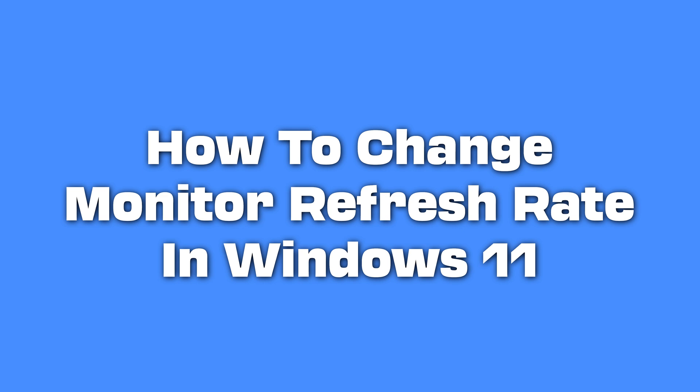How to Change Monitor Refresh Rate in Windows 11. Today we will show you how to change your monitor refresh rate in Windows 11.